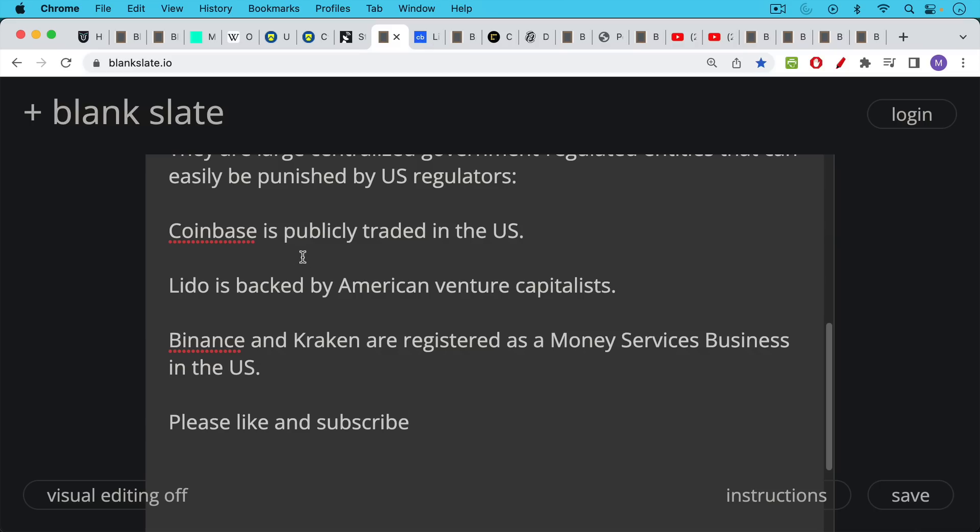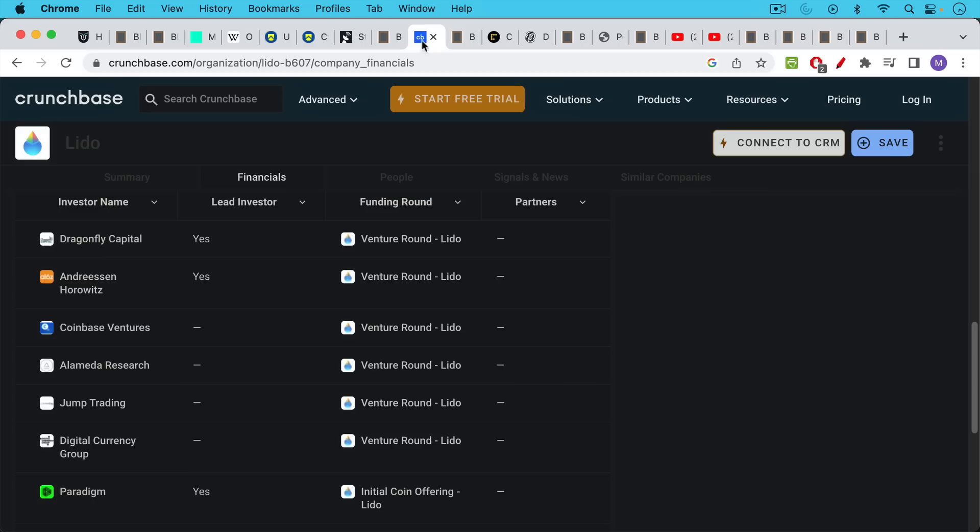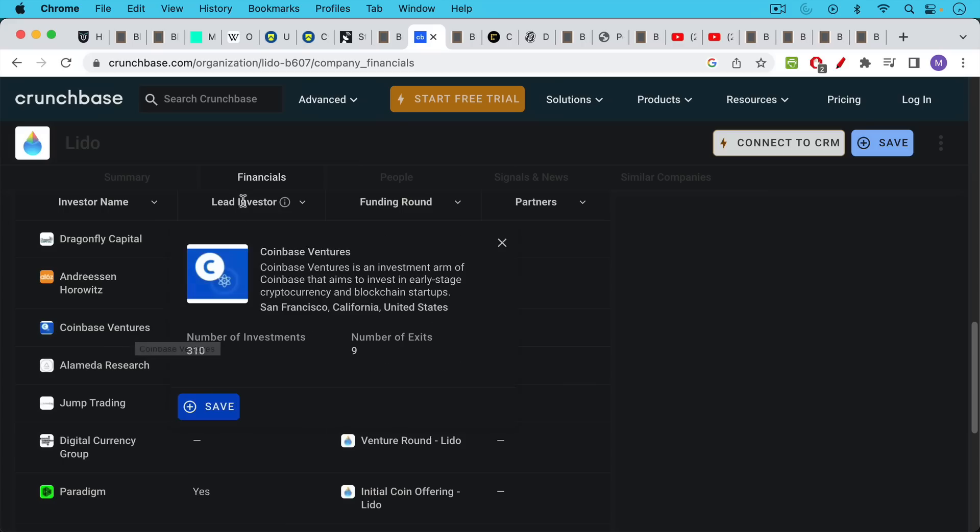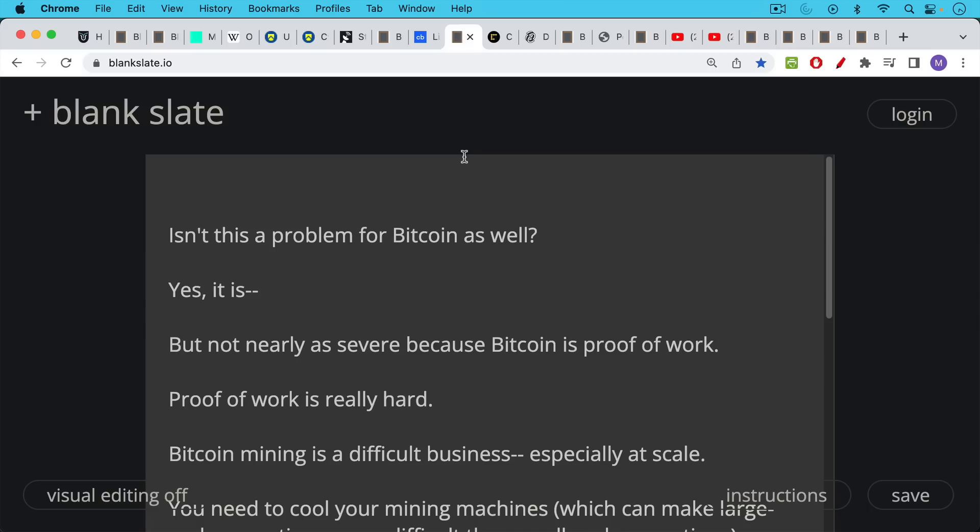We said Lido is backed by American venture capitalists. We can see here on Crunchbase, Andreessen Horowitz, Dragonfly Capital, even Coinbase Ventures. These are all regulated large U.S. entities.